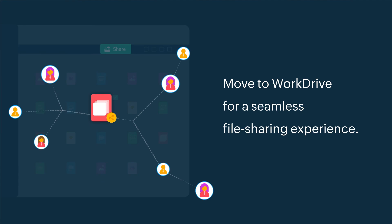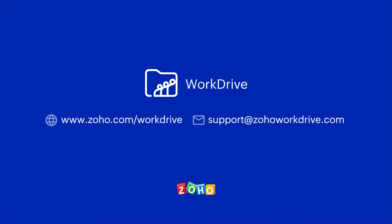We hope you find this video useful. Visit the Zoho YouTube channel to find more videos about WorkDrive.